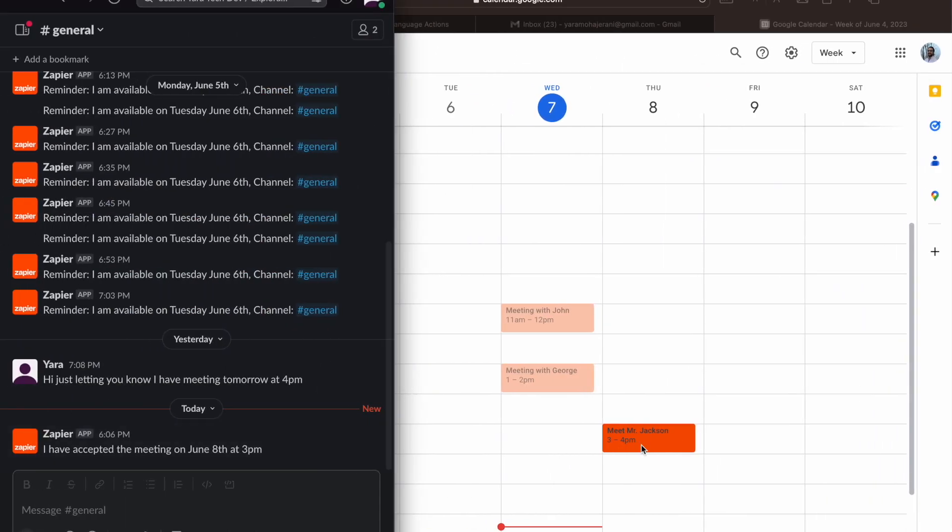Now what's hilarious is that it just made the name 'Meet Mr. Jackson.' I have no idea where this came from, but yeah, that's LLMs for you. I've noticed the calendar integration is definitely a little janky. I've also tried finding events using the Zapier natural language actions.